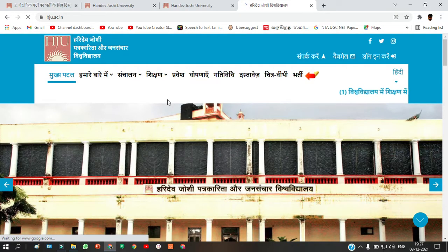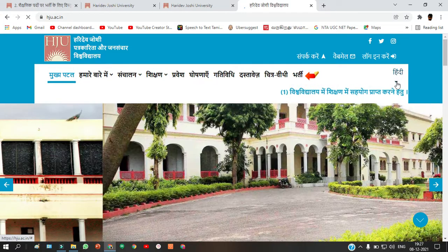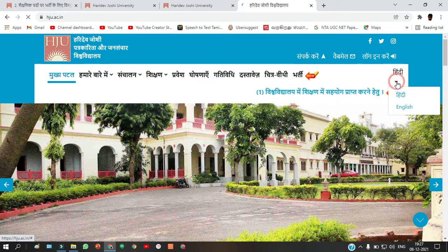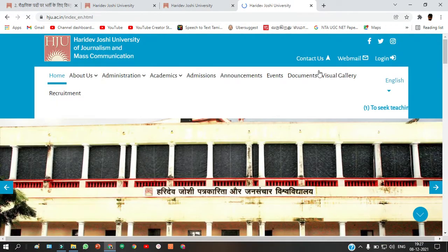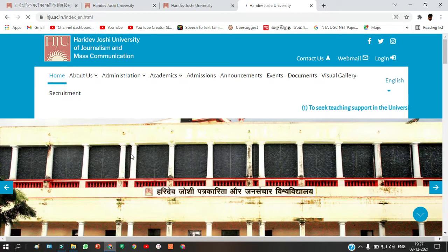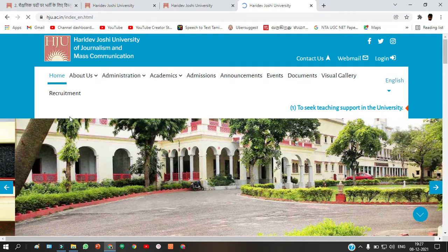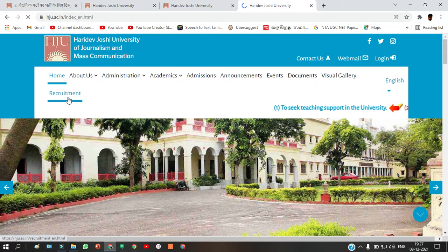If the website is in Hindi and you find it difficult, just click to change the language to English. Now it is all in English and easy to understand. Just click on 'Recruitment'.